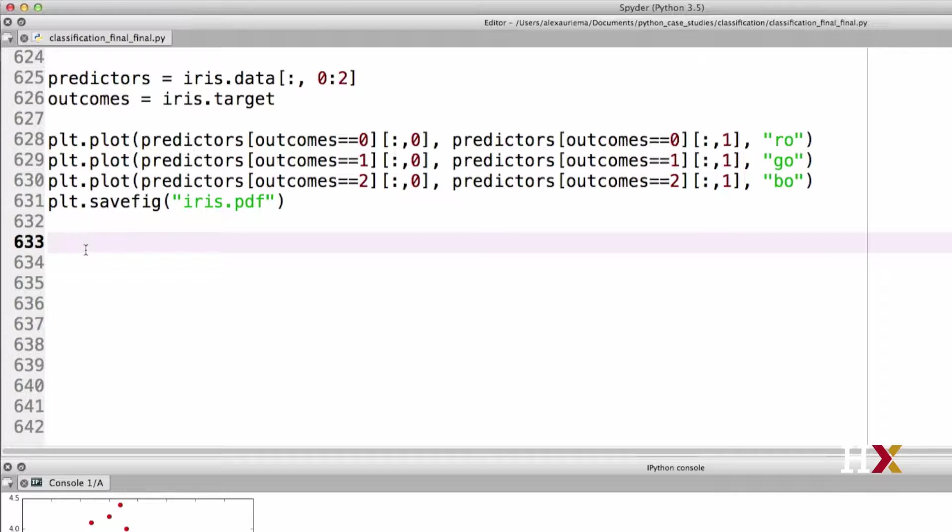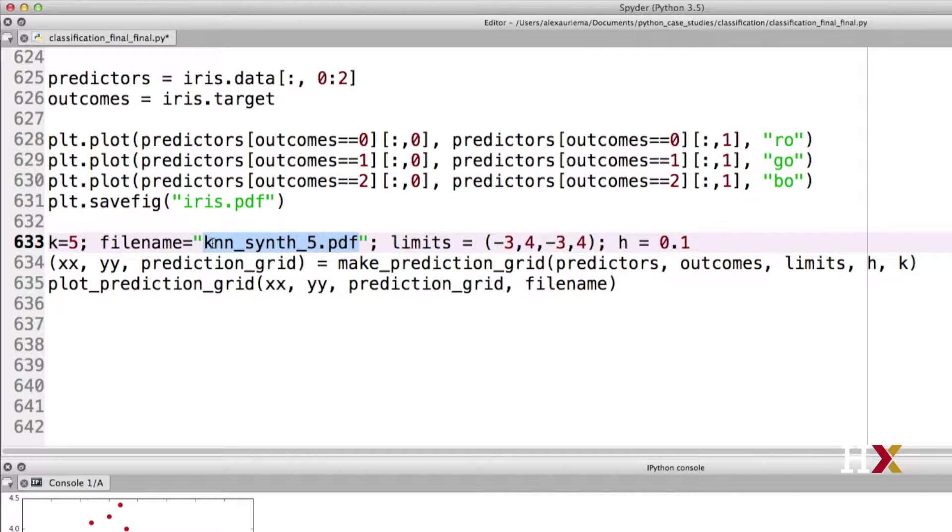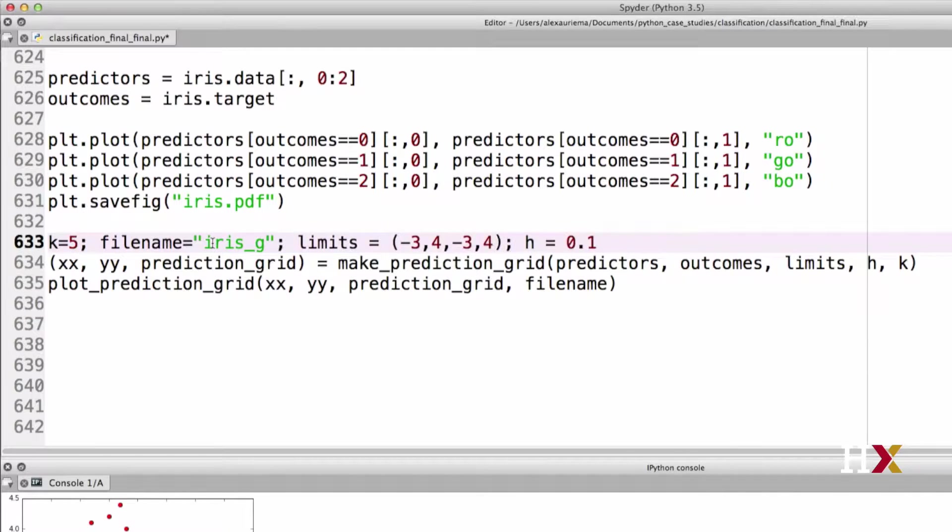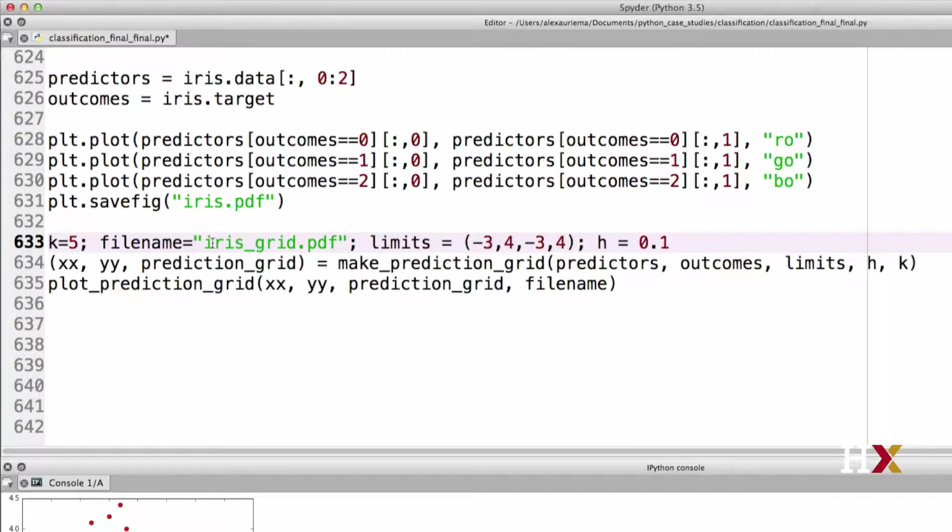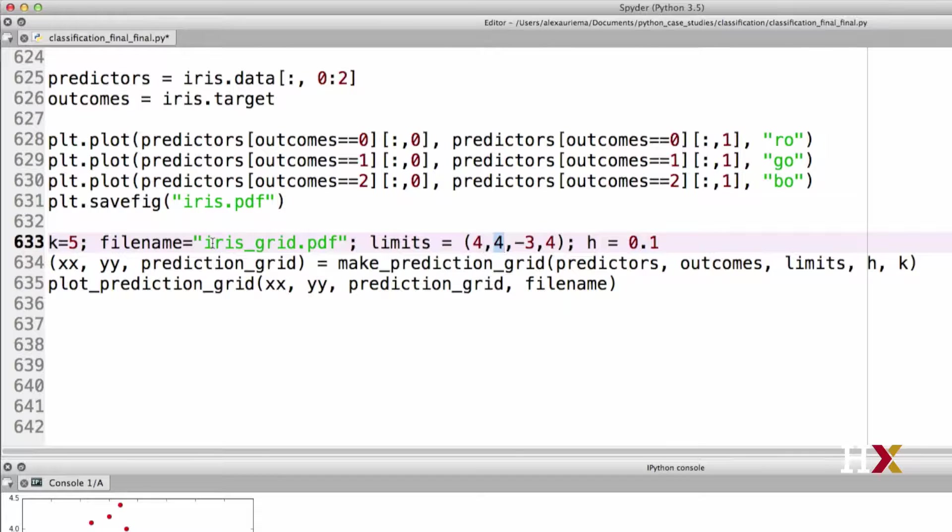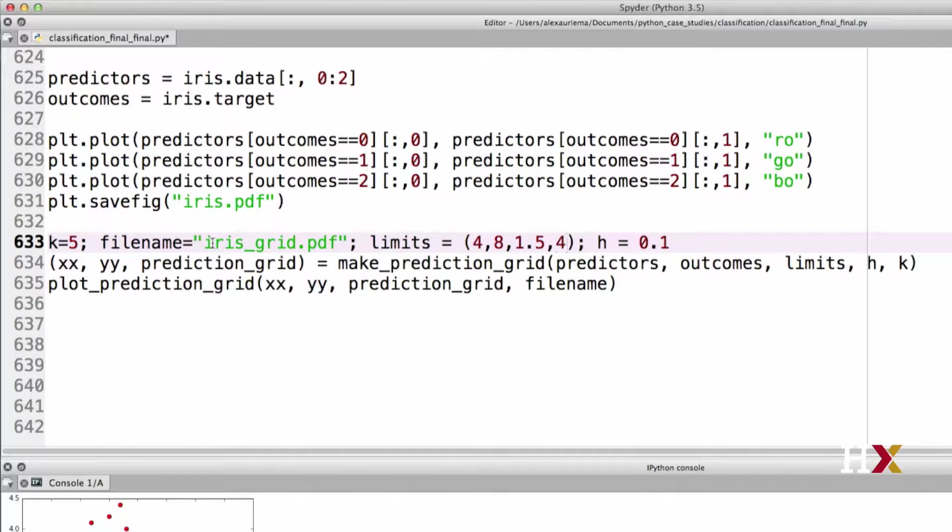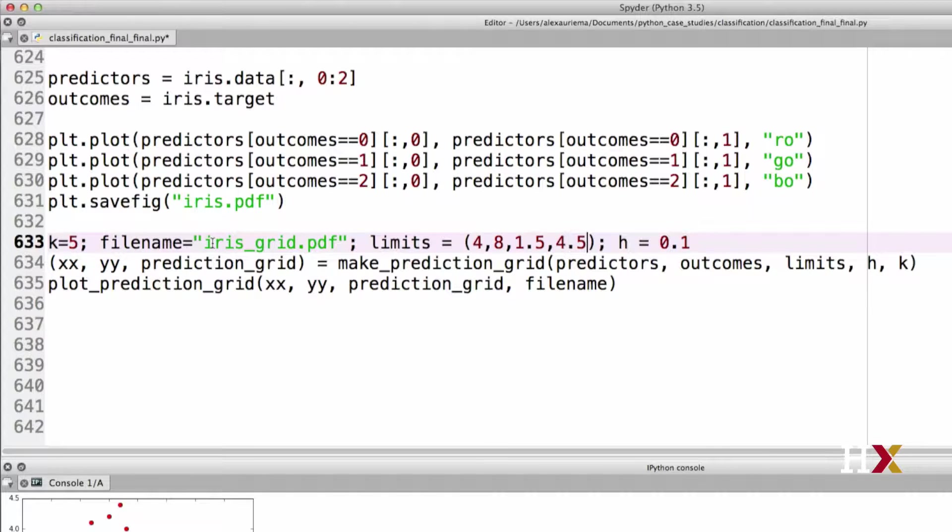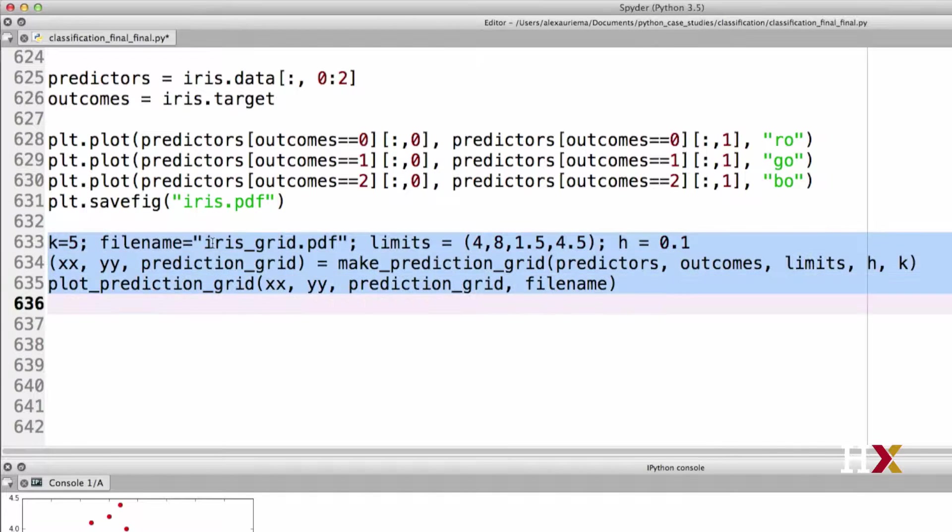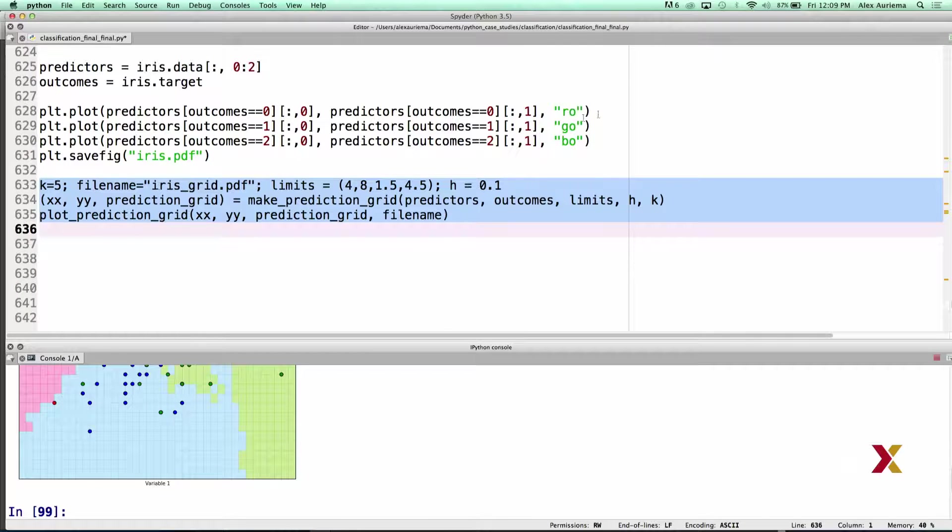Let's then make a prediction grid plot. To do this, I'll be using code that I wrote previously. In this case, I want to use k equal 5. I'll call this plot irisgrid.pdf. I want to change the limits from 4 to 8 for x-axis, and from 1.5 to 4.5 for the y-axis. And we will continue to go in increments of 0.1. We can then run this code, and this is our iris prediction grid.